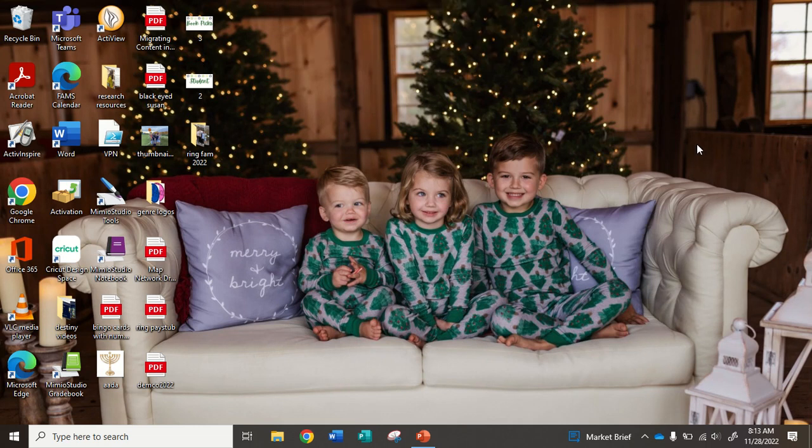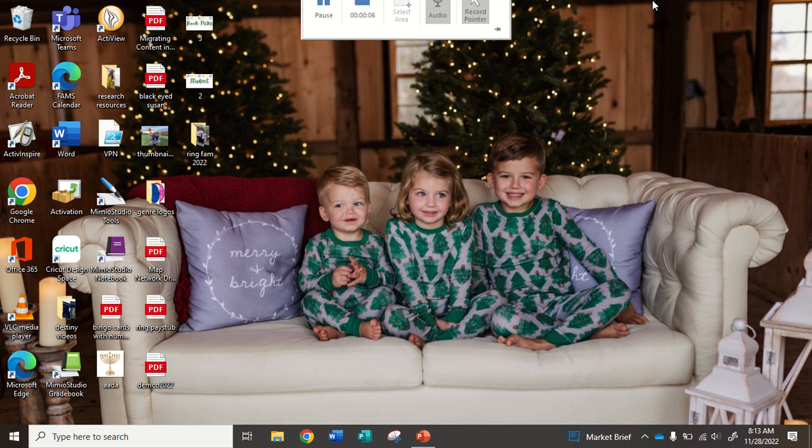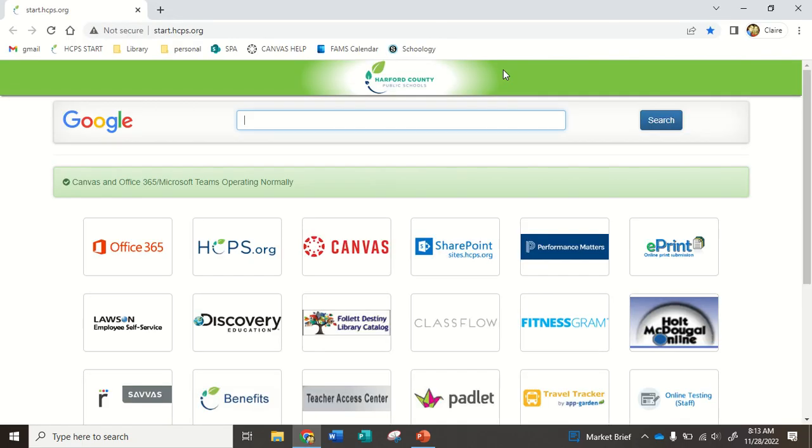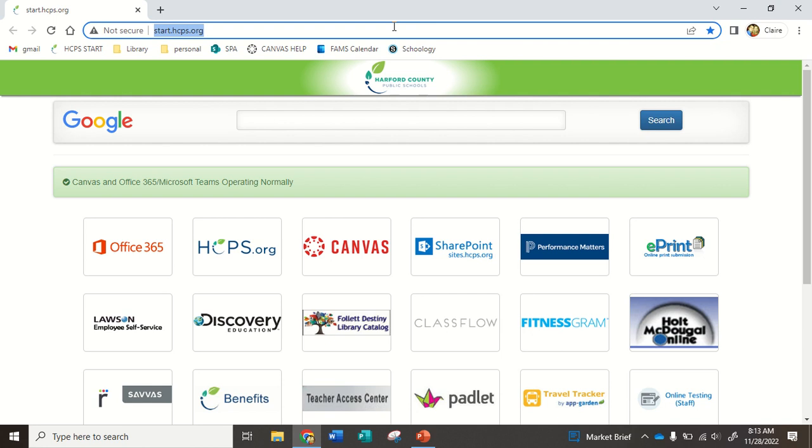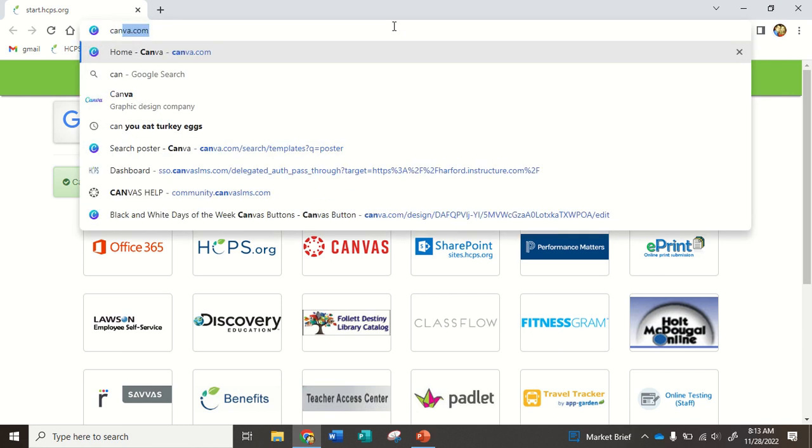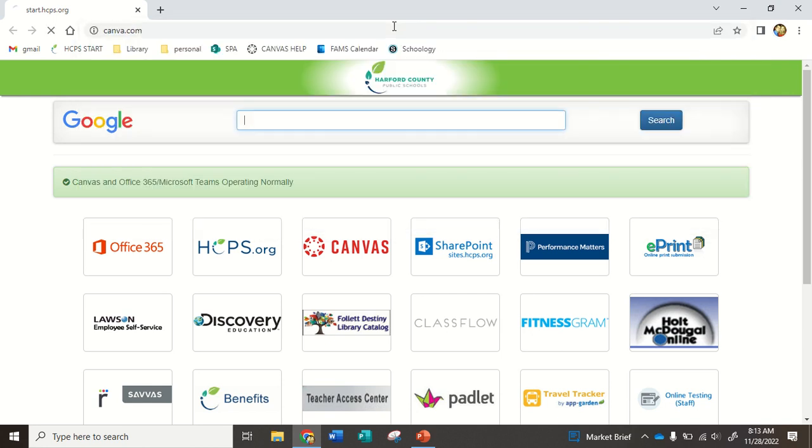Okay, we are going to use the website named Canva, not Canvas, Canva, to make our project, and it's really cool. To get to it, you just open up Chrome, and then in the URL, write canva.com.